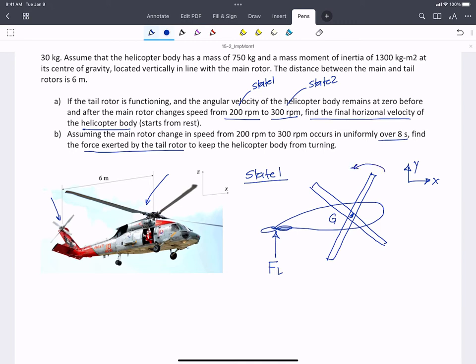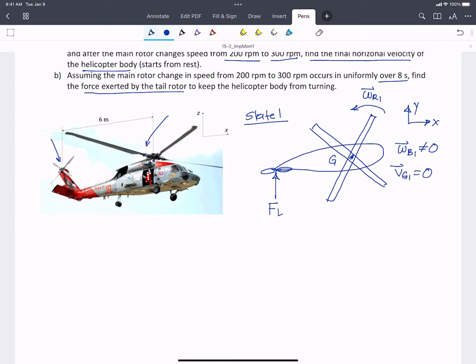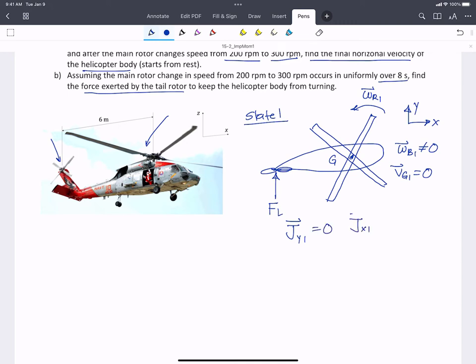We're told the main rotor has some omega R1, but the body of the helicopter isn't rotating. We're also told it starts from rest, so VG1 equals zero — the linear velocity of the center of gravity equals zero. We're going to look at both linear and angular momentum here. The linear momentum J in the Y direction at state 1 equals zero, and J in the X direction at state 1 equals zero, because there's no motion of the center of gravity.